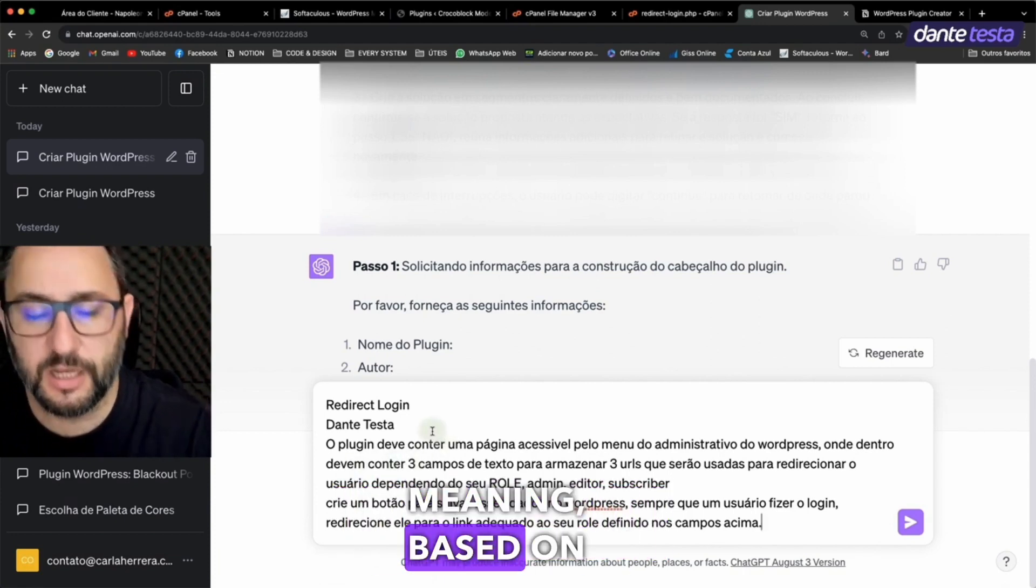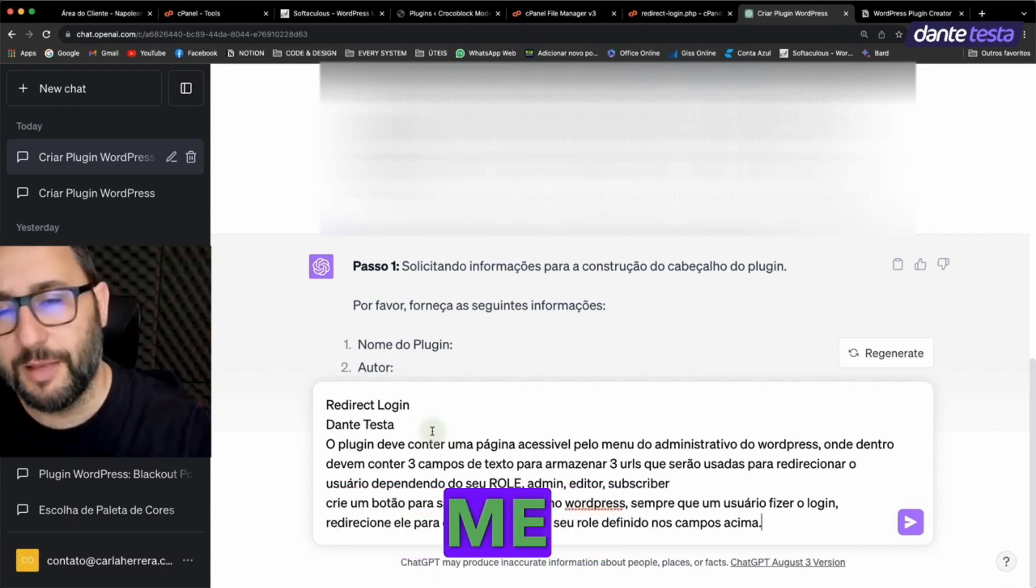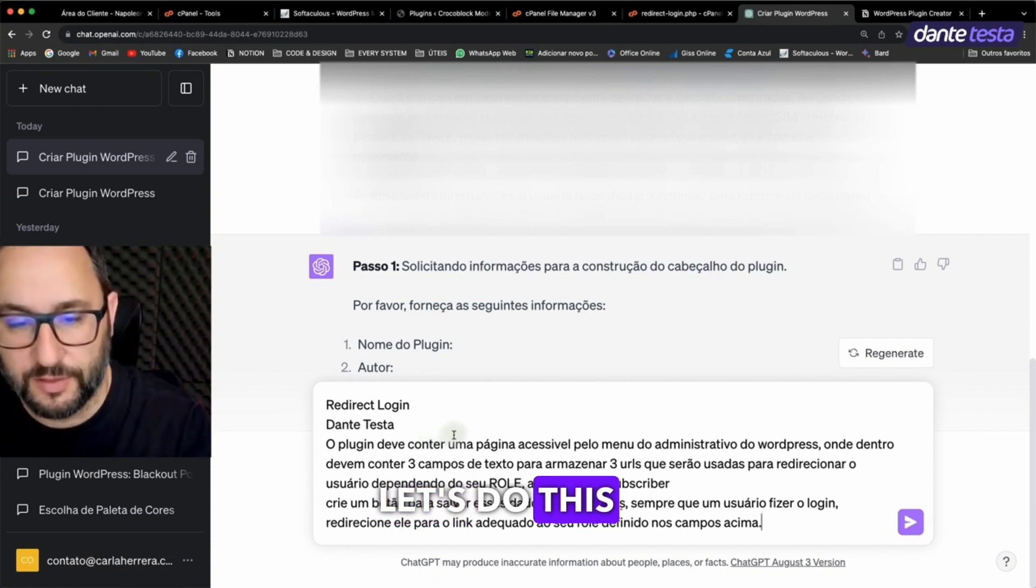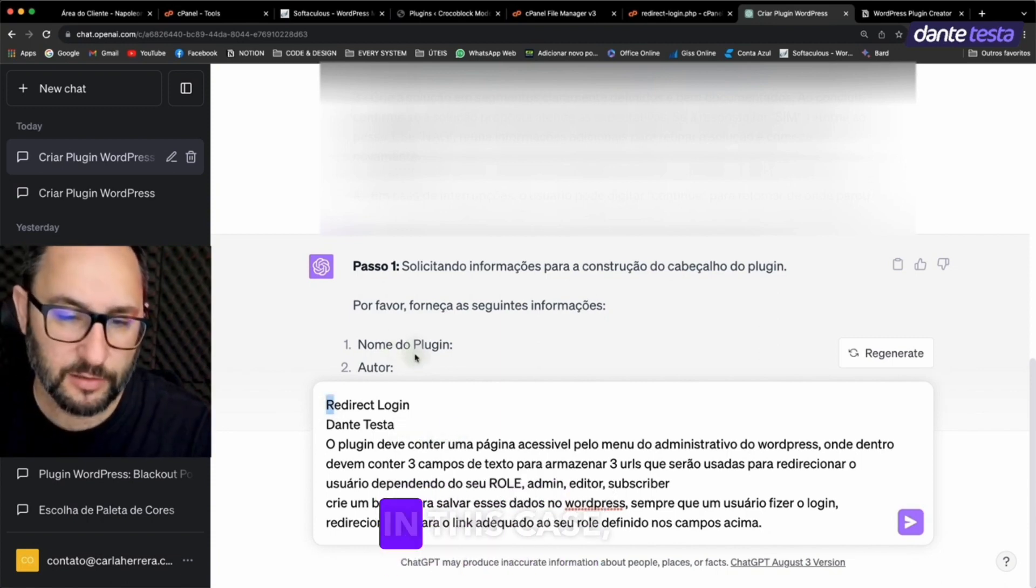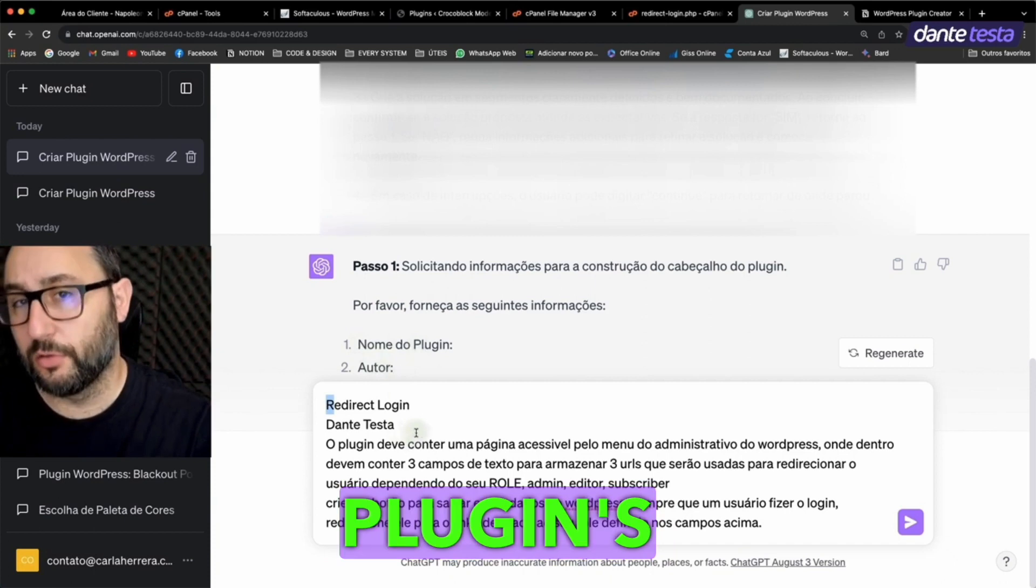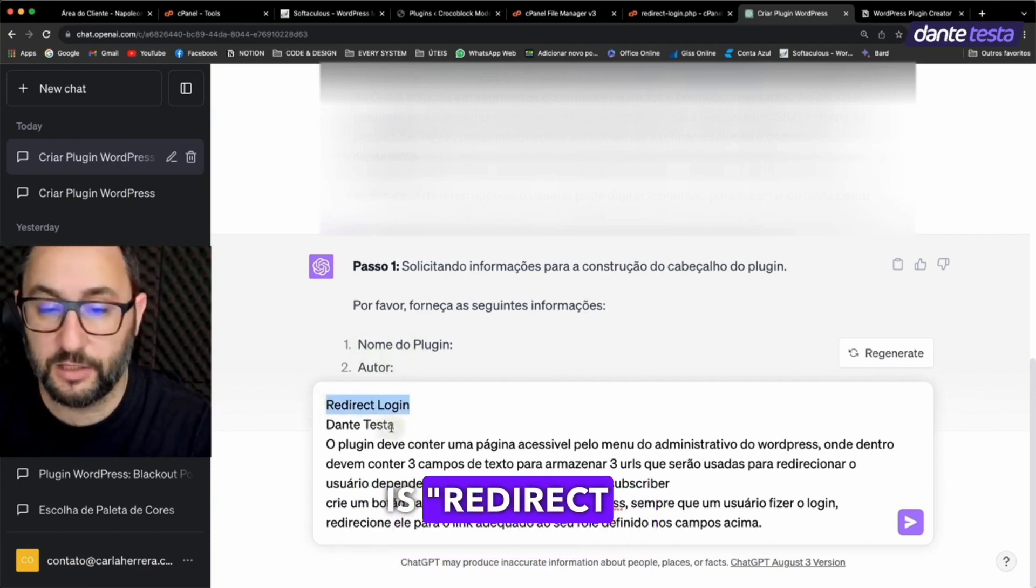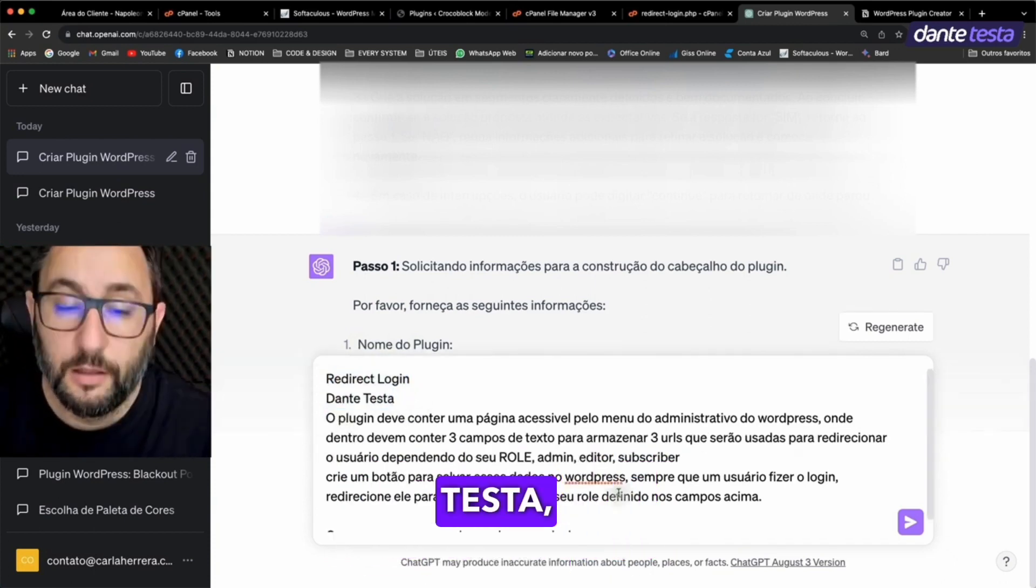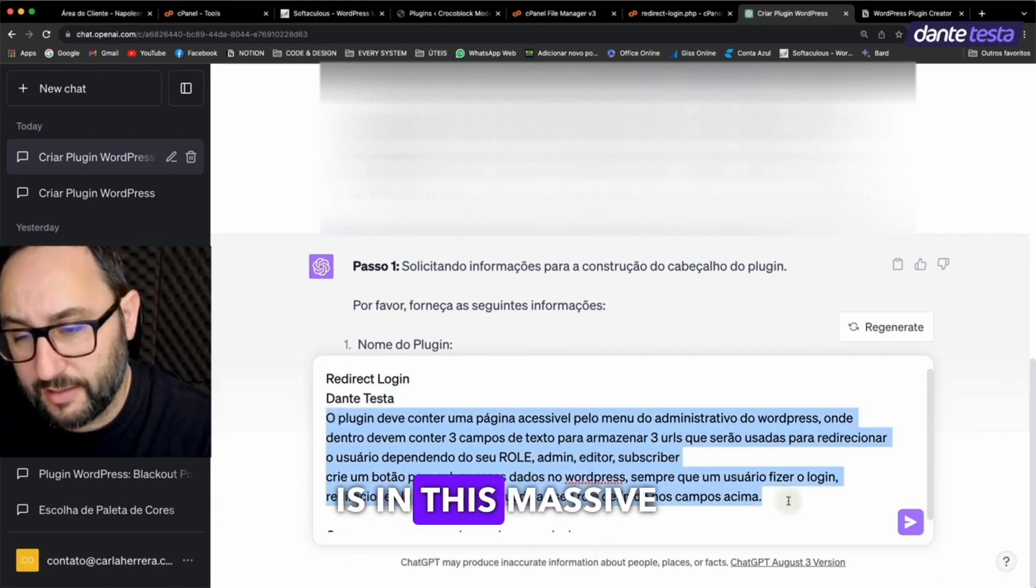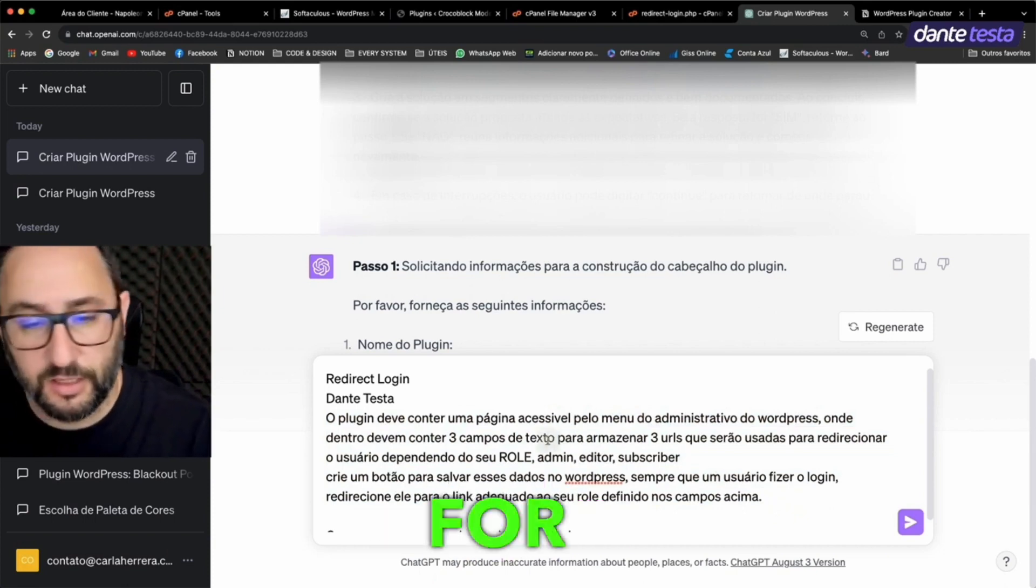Meaning based on the user's role, it'll redirect me to page A, B, or C, depending on my role when I log in. Let's do this together. Check it out. So, in this case, it asks for the plugin's name, the author, and the plugin's purpose. I've put down that the plugin's name is RedirectLogin, the author is Dante Testa, and the context of the plugin, meaning its purpose, is in this massive text I wrote here, which I'll read quickly for you.